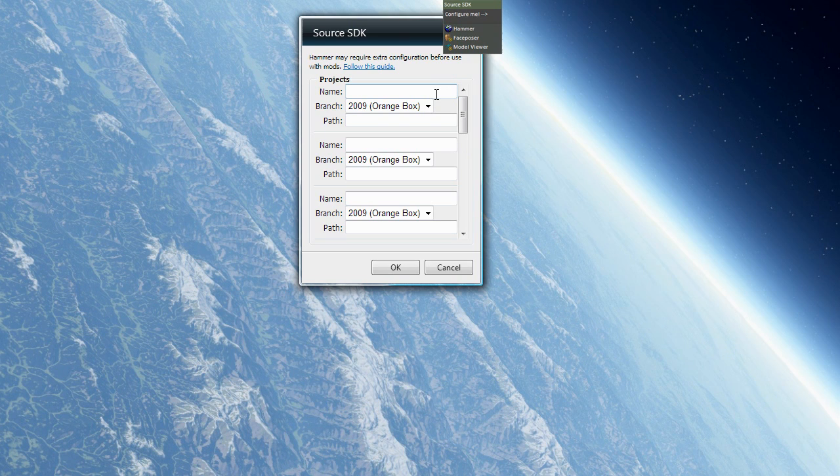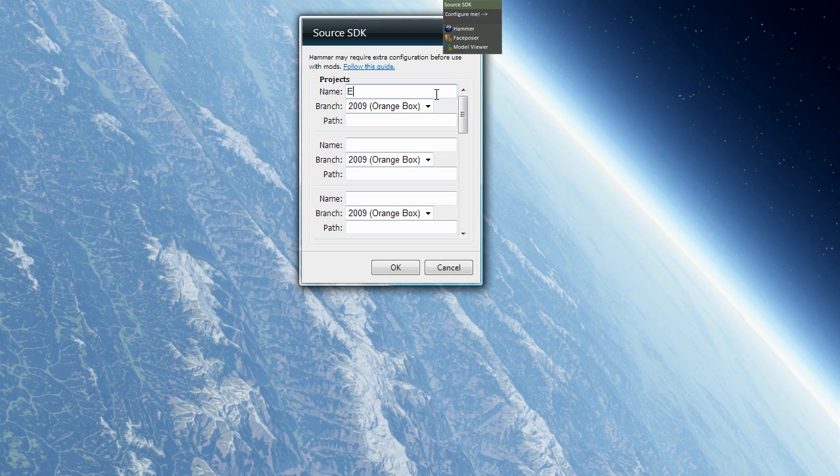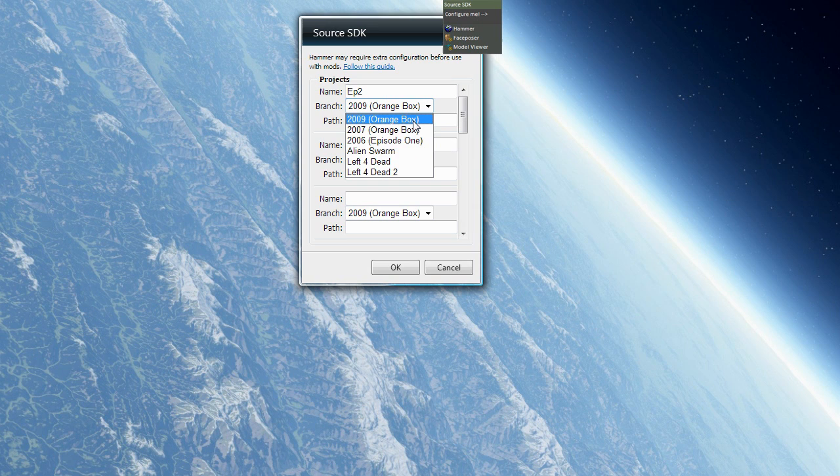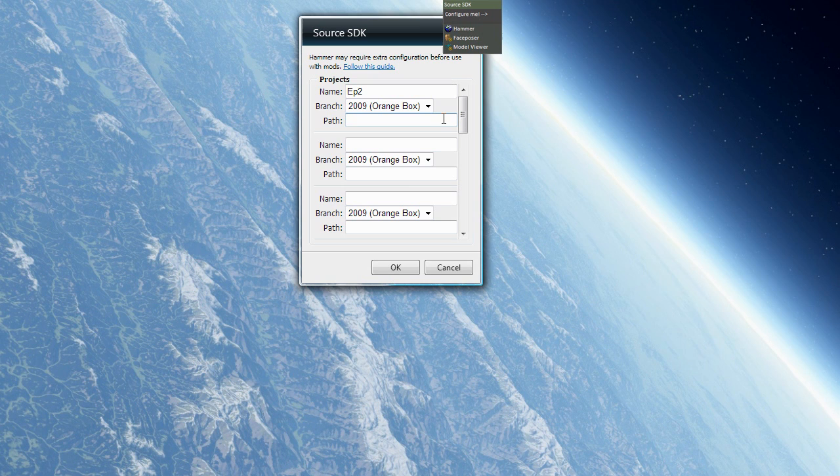First you want to define a name. That can be whatever, it's just for reference. Since I'm using Episode 2, I'm gonna call this one Ep2. And then you select the branch. I'm using 2009 OrangeBox. Of course you can select whichever one applies to you.